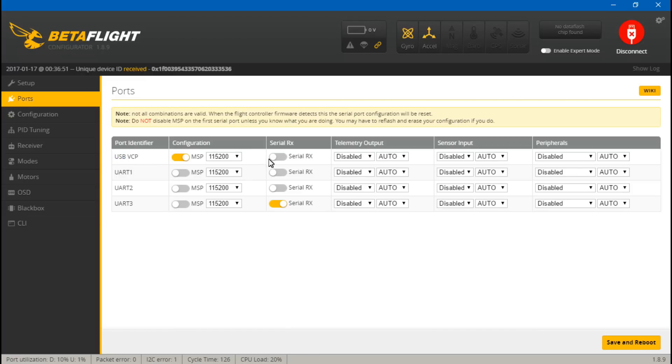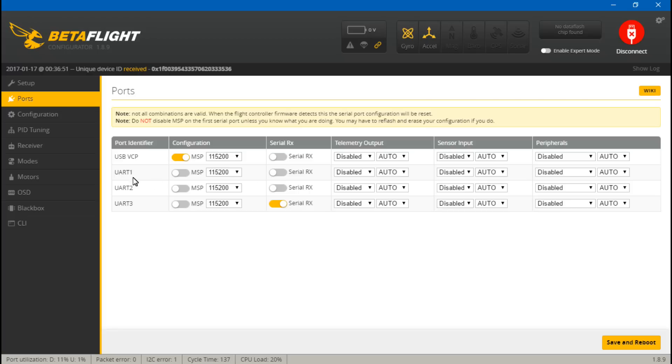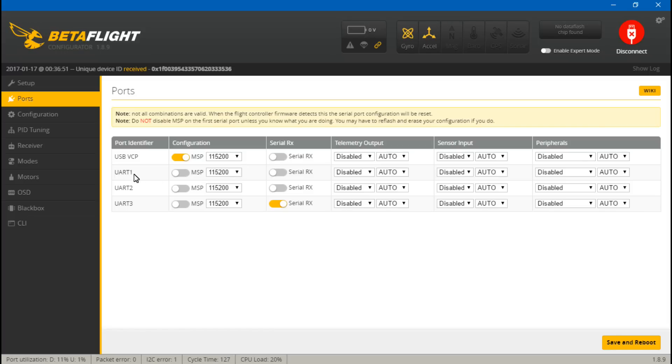If you do not see USB VCP, this means your flight controller does not have a virtual comm port. It uses the CP210X driver instead, and in that case you cannot place your receiver on UART number one or turn off MSP, because if you turn off MSP for UART one, the USB is actually tied into UART one. So by turning this off, the second you save and reboot, it's going to lock up your flight controller and then you have to flash new firmware to unlock it. So only place a receiver on UART one if you see USB VCP here. If you don't, then you will have to use UART two or UART three.